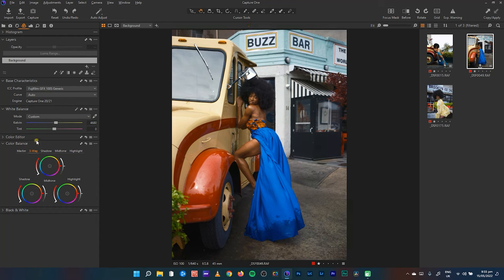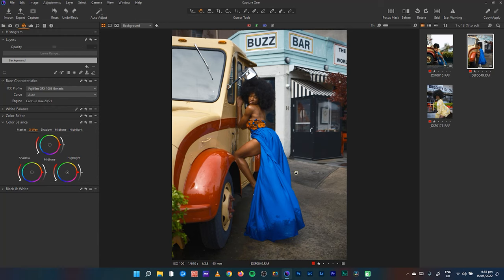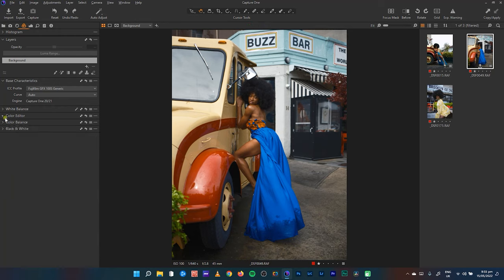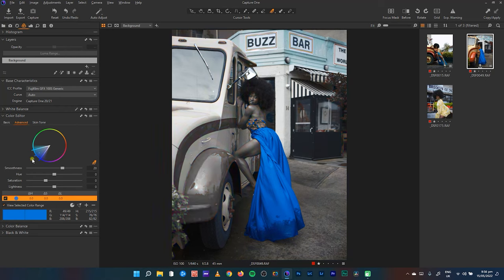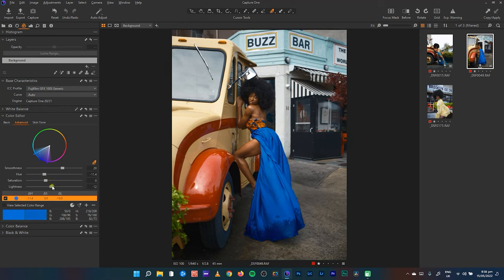I also want to make the blue look more distinctly blue. I'll use the color editor, pick up the advanced tool, and tap on the blue area in the image. I'll view the selected color range and select just the blue, not the cyan above it. I'll reduce the lightness and increase the saturation — though the more you increase saturation the more it brightens up, so I'll darken it to get a richer, deeper blue.